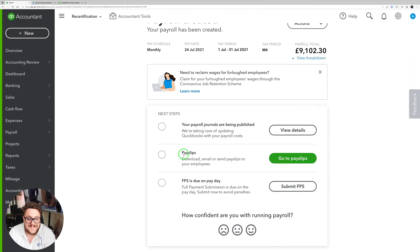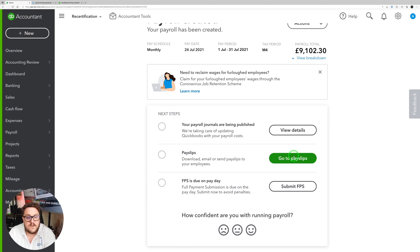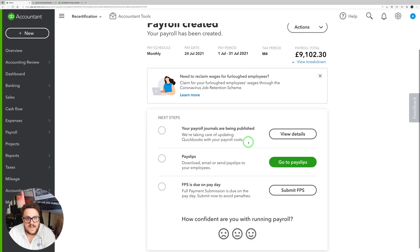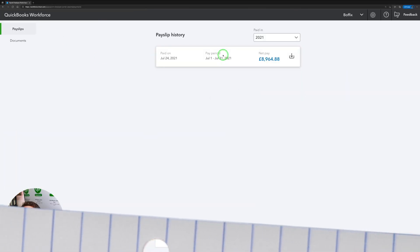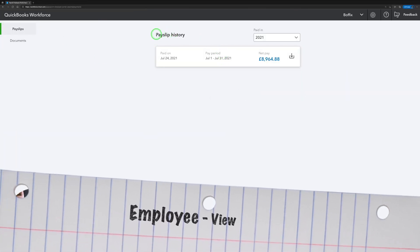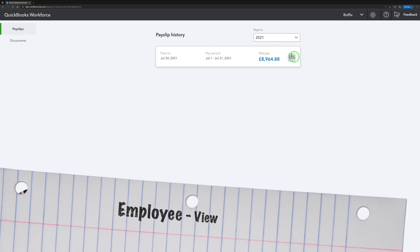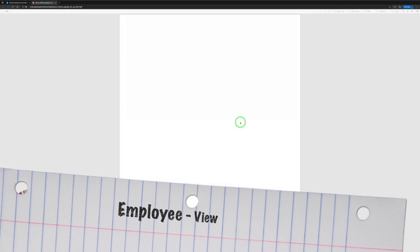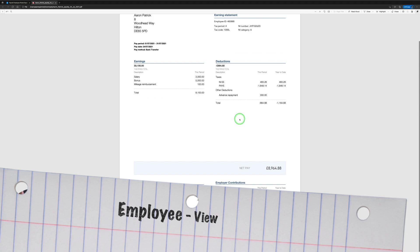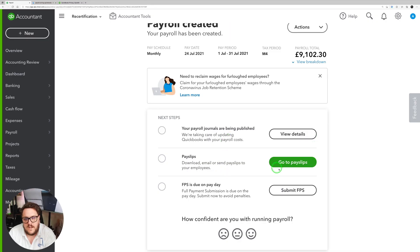My payslips. Download, email, or send payslips to employees. So I don't even need to do this really because I've got it set. So if we go back to my employee, and as my employee, remember I get access to QuickBooks Workforce and you can get an app for it as well. In here I can actually see my payroll, my payslip. I press this little download button. I can open the file. I can see my payslip directly from here if I need to. And finally, my option then is to submit my FPS.